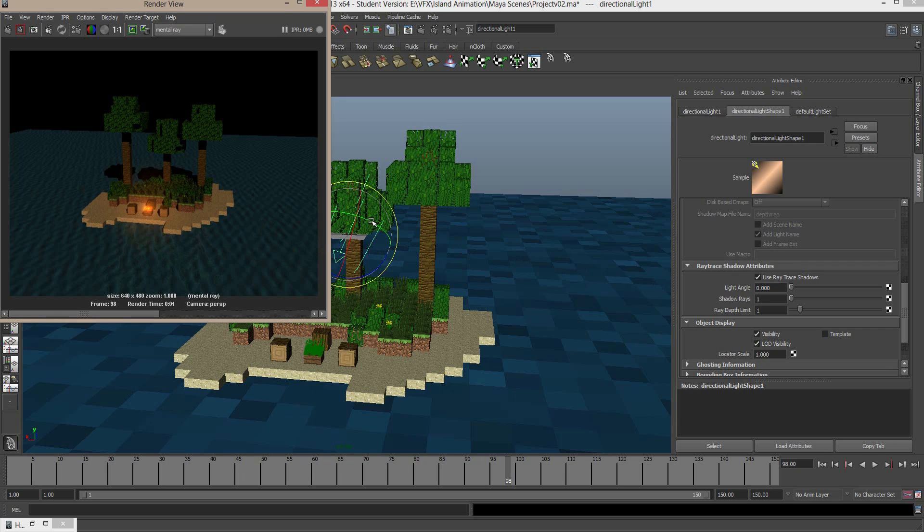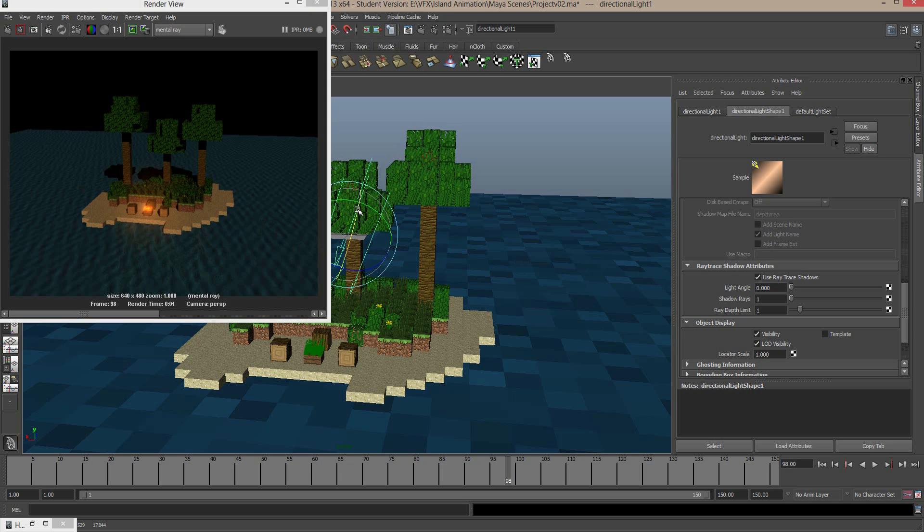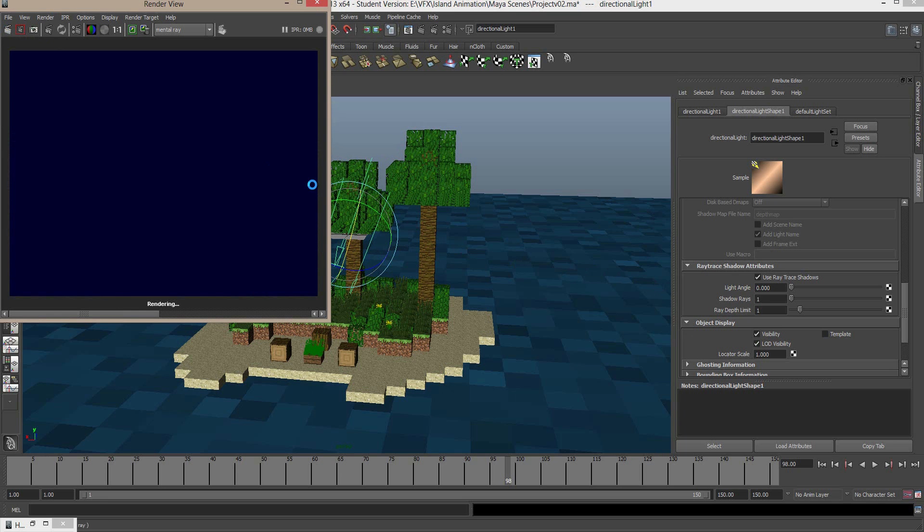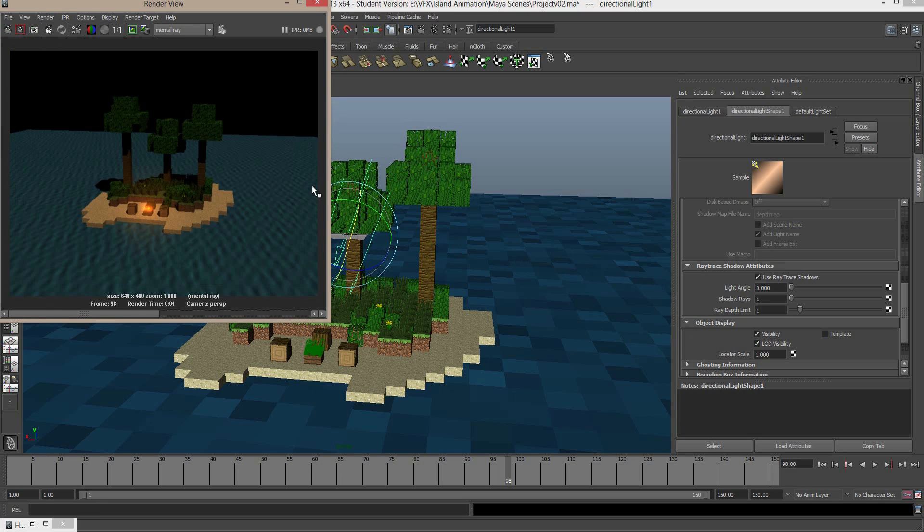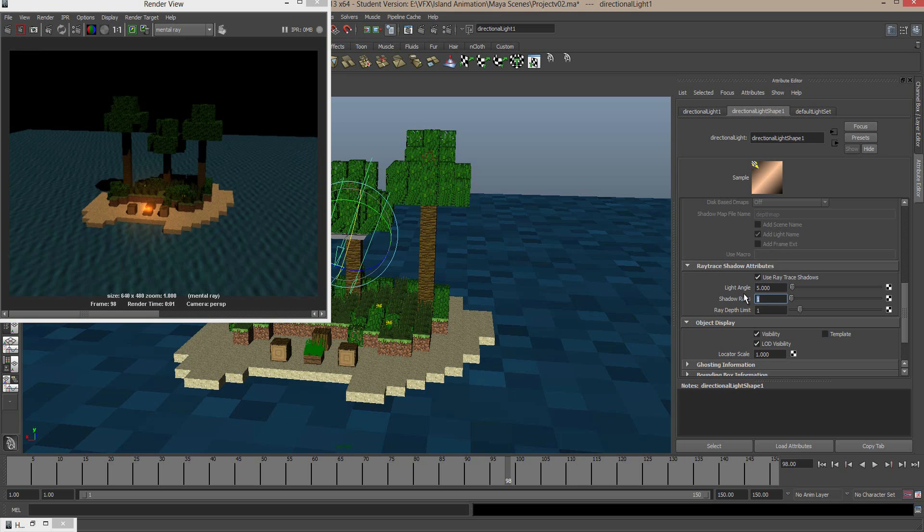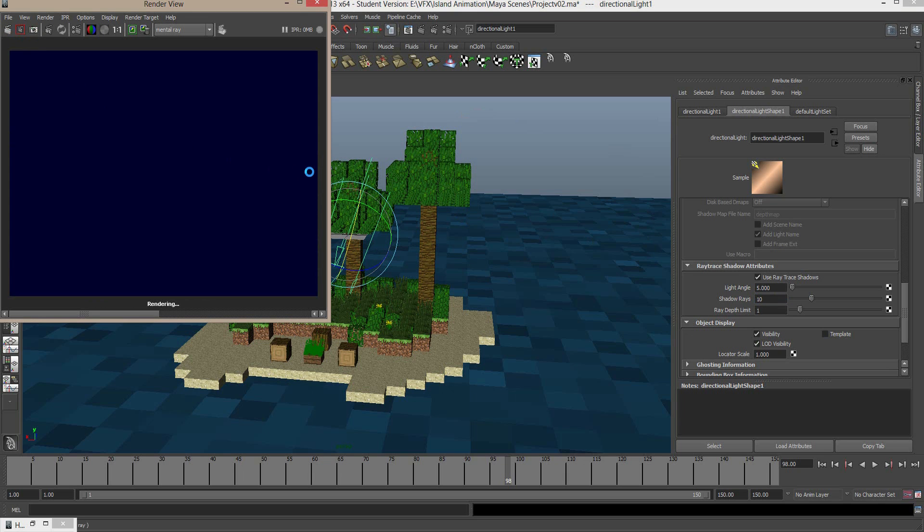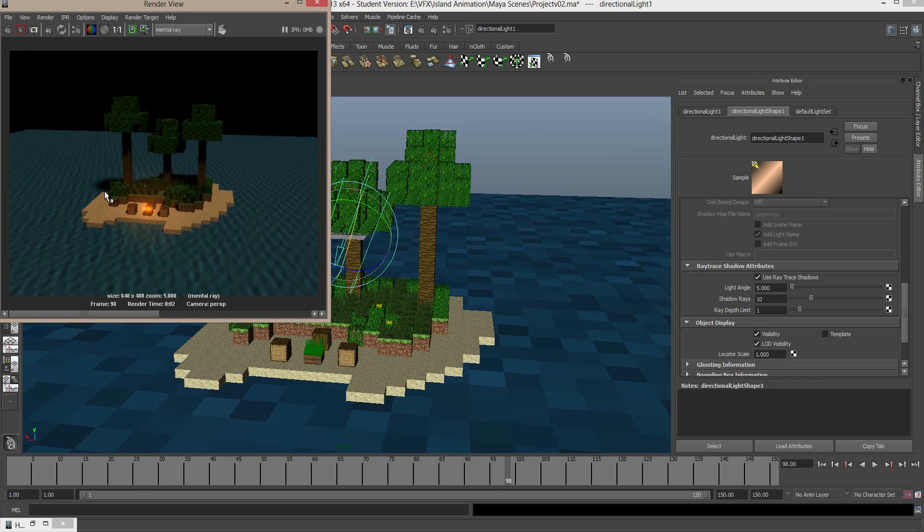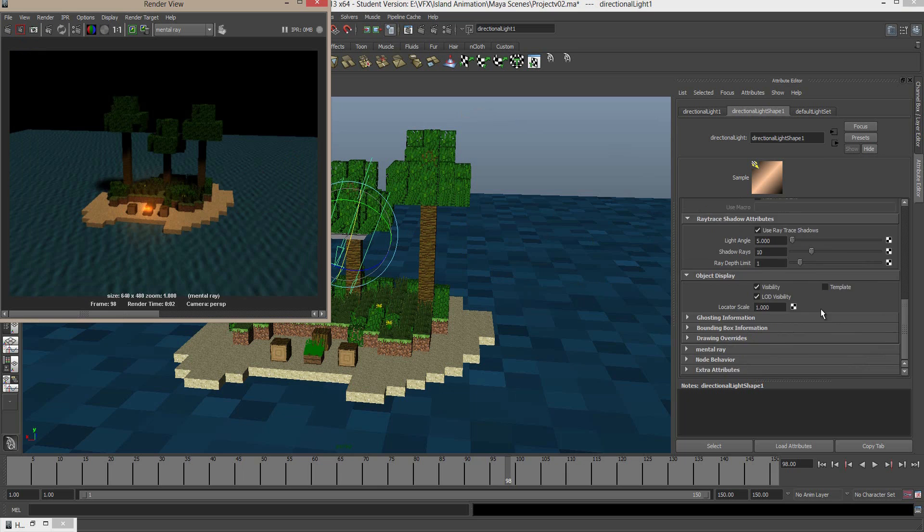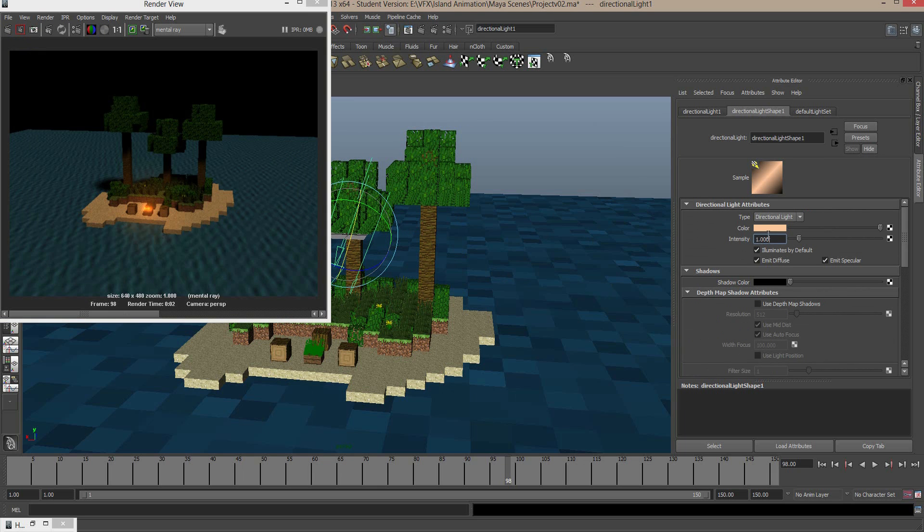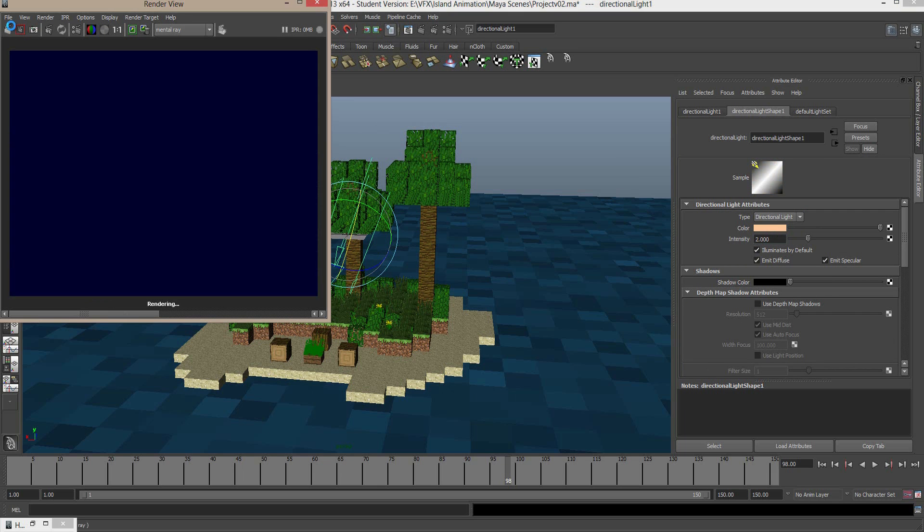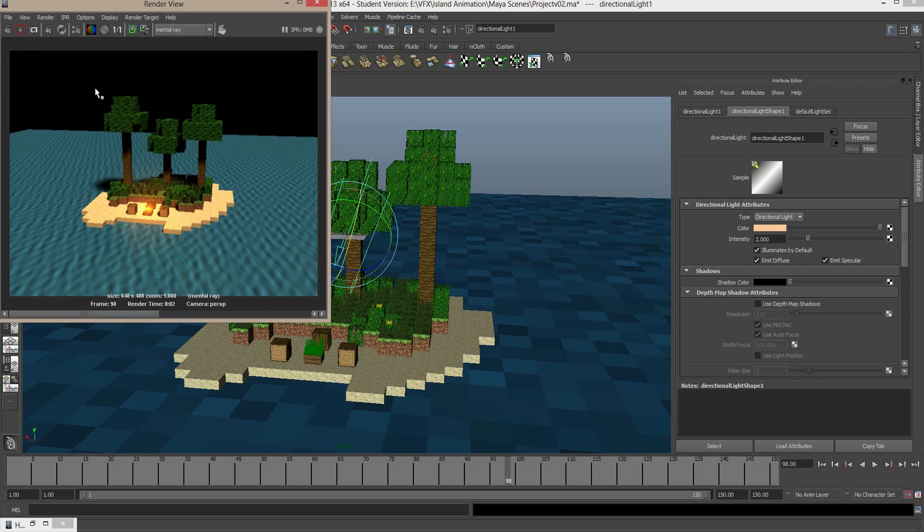I'm going to change this light. I think I might just rotate it up a little bit. And I can render that again. Looking a lot better. Okay. Under that ray trace shadow attributes, I'm going to change the light angle to 5 and the shadow rays to 10. Now what this is going to do is it's going to make the light a bit softer. And we're bumping up the shadow rays to be able to help render that light. And you can see these shadows are a lot softer now around the edges. Alright. Getting there. The next thing I'm going to do is bump up this intensity to about 2. We'll have a look at that. It's starting to look a lot more friendly.